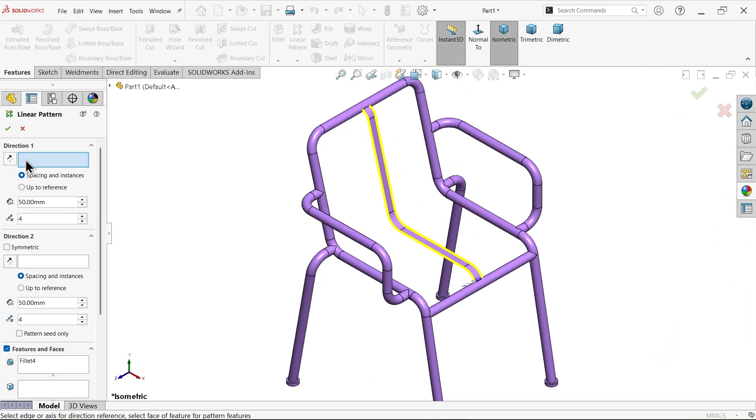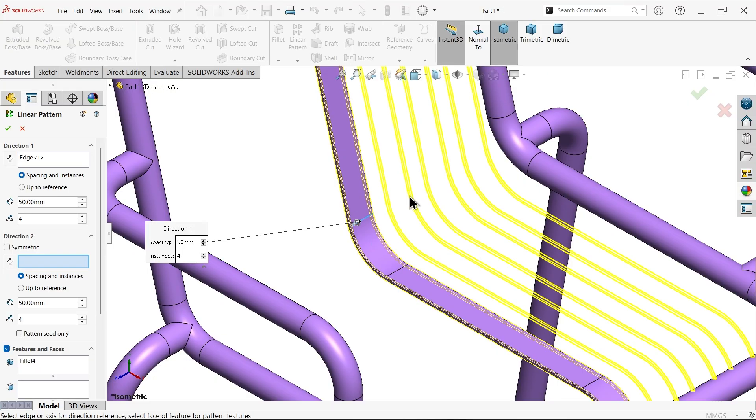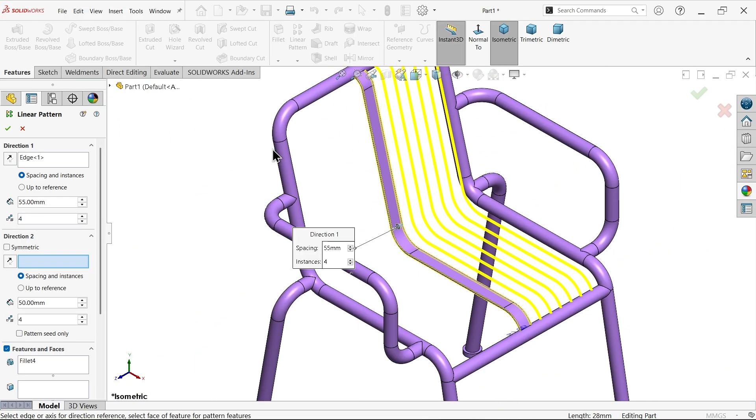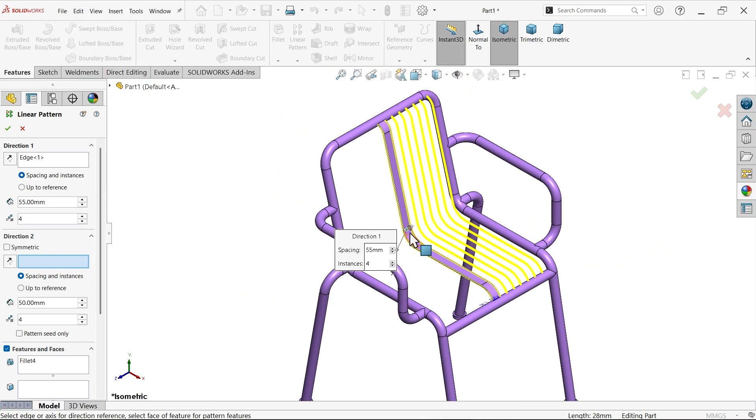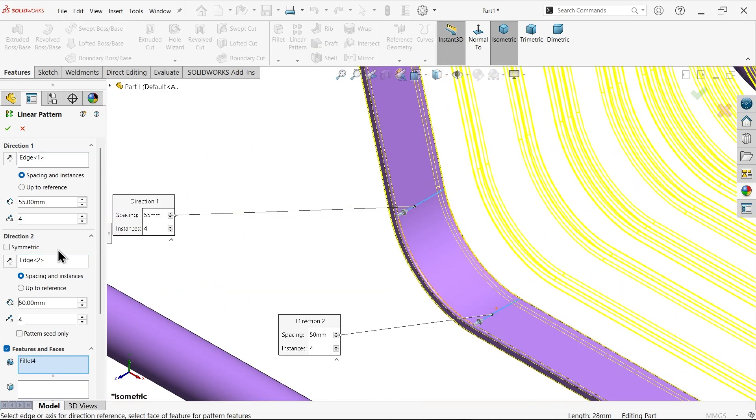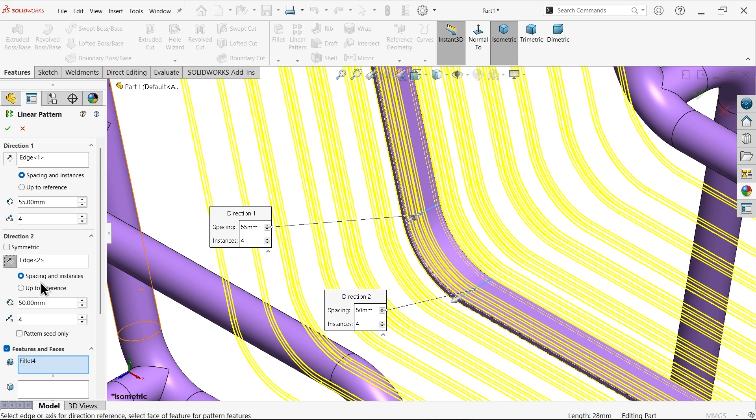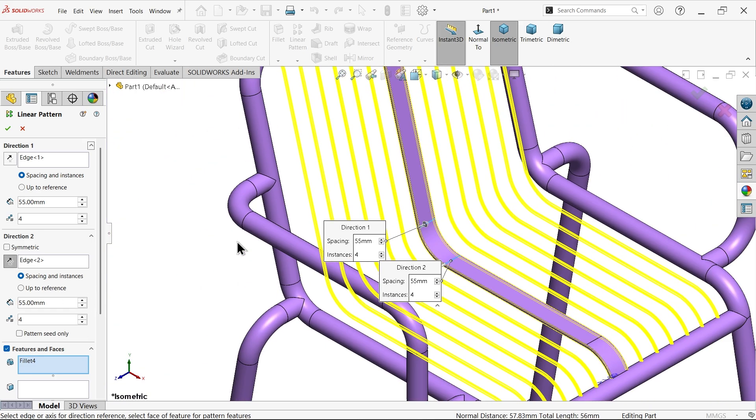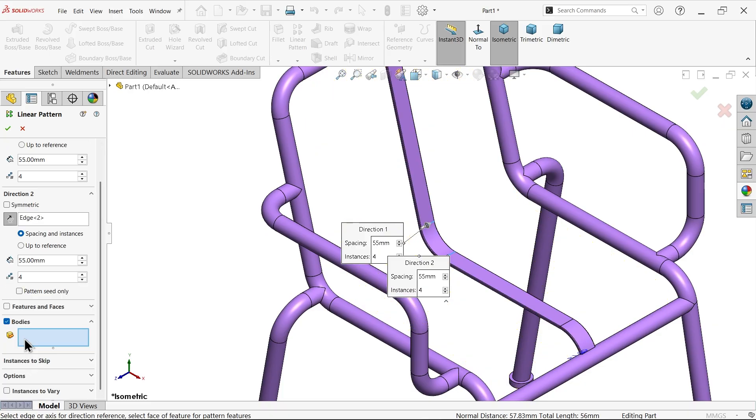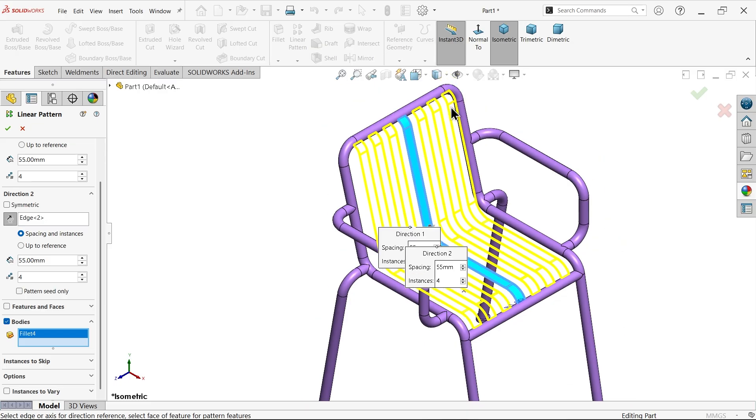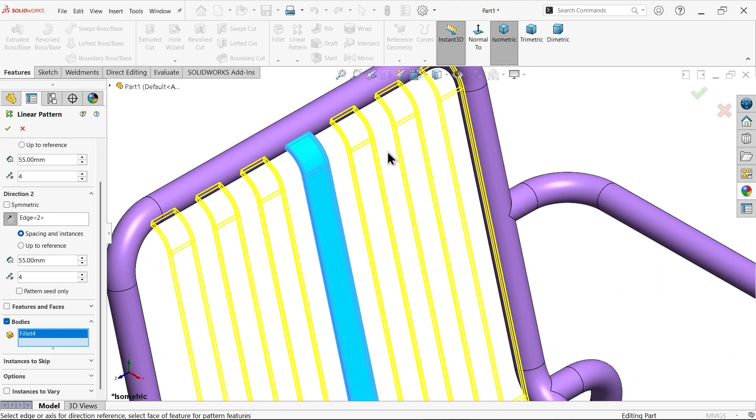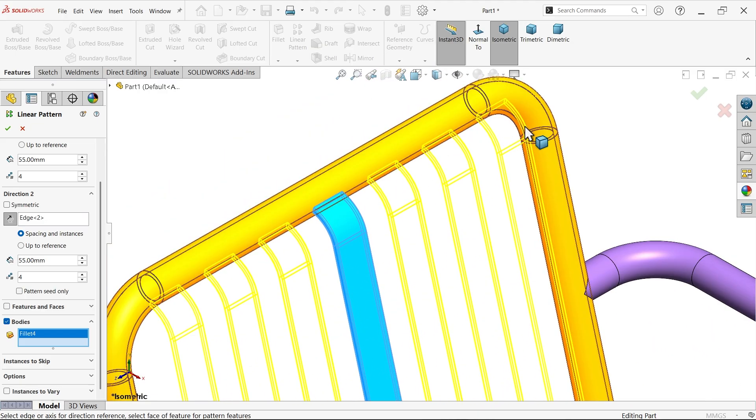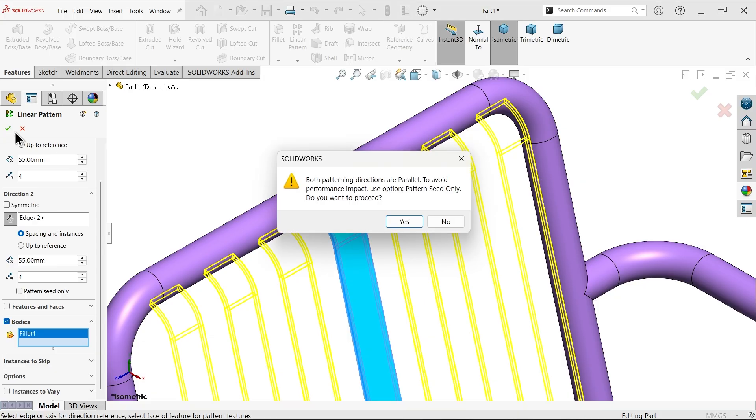Linear pattern. Direction one, let me choose this edge. Gap: make it 55. We forgot to mention this is important—actually four patterns. Now direction two, I'm going to select this. See the arrow, change it. 55, four. Come down, choose body, select this body. We selected four by four, so this is going to move.